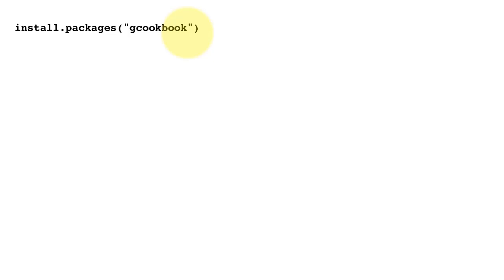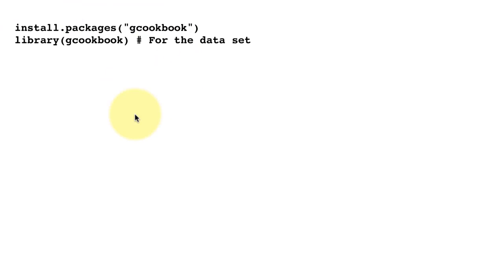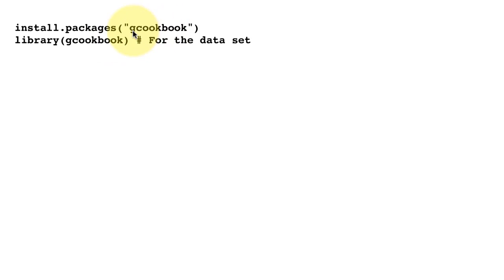It's published by O'Reilly and I've taken this example from that book. In order to get the data sets that are in the book, we have to install the package. The package is freely available, although the book is not. So I install the package and once we've installed it, we can then do library gcookbook.